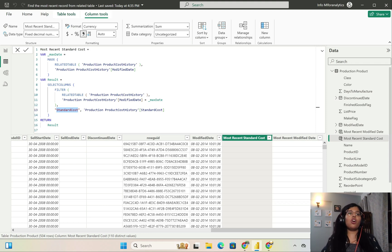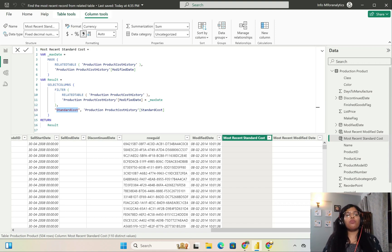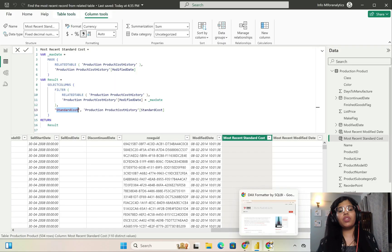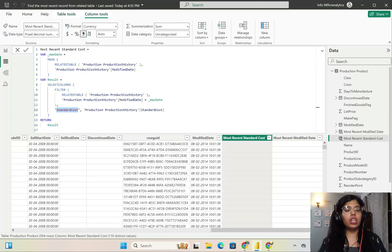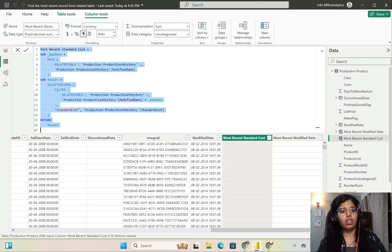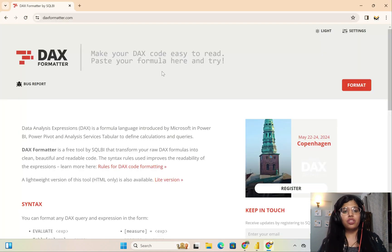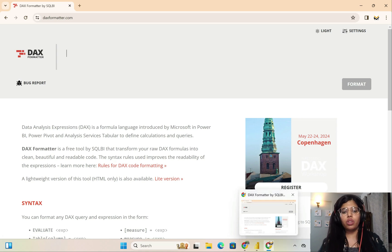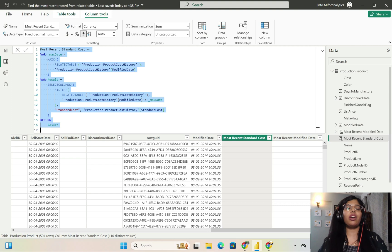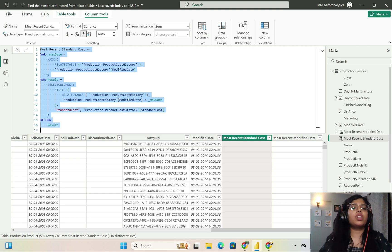When creating calculated columns or measures, it's very important to format them properly. For this purpose I use daxformatter.com to format my code. You can select the code you have typed, paste it in, and click format. This is how your full code gets formatted as shown on screen — it looks a lot more presentable.